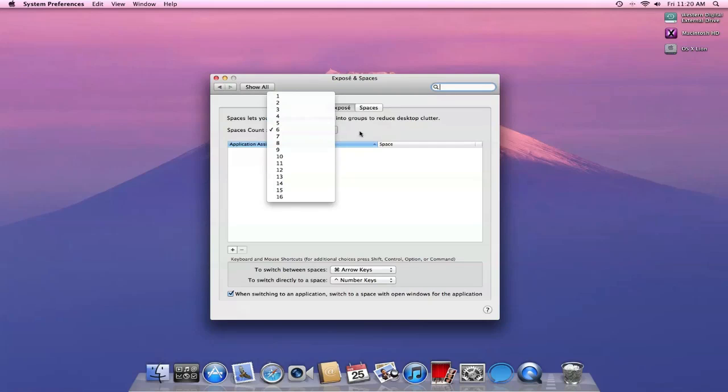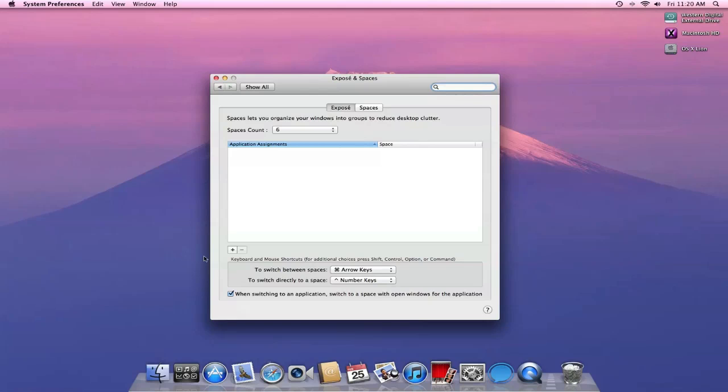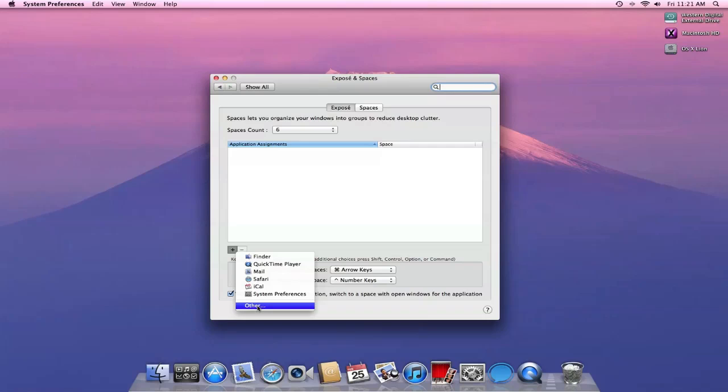I like it at 6. That's what I had before, I'm going to leave it at 6. I can also assign certain applications to open in these individual spaces. So I can click the plus and click from applications I already have open, or I can go to other and choose applications.